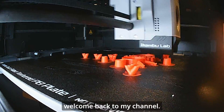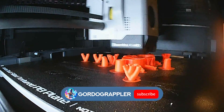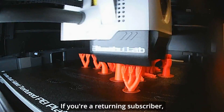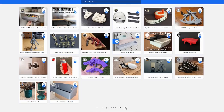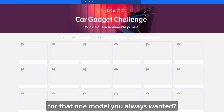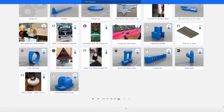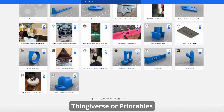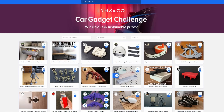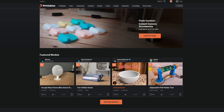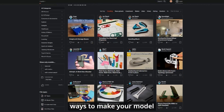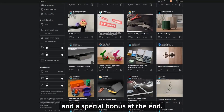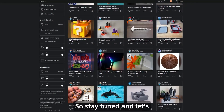Hello ladies and gents, welcome back to my channel. If this is your first time here, welcome. If you're a returning subscriber, thank you for your continued support. Have you ever been looking online for that one model you always wanted, and websites like Thingiverse or Printables just left you disappointed? Well, I have great news for you — I will show you two free ways to make your model and a special bonus at the end, so stay tuned.